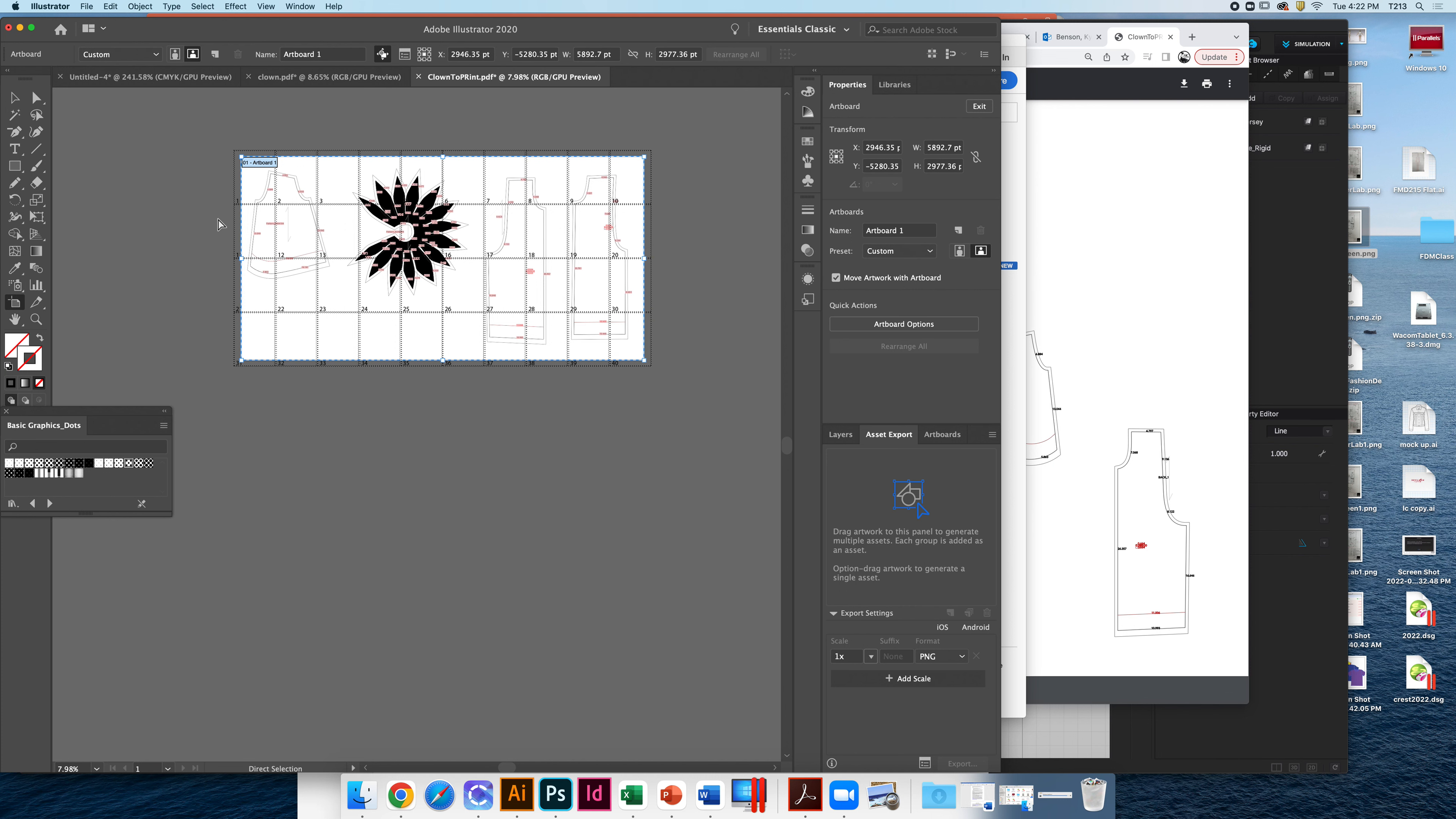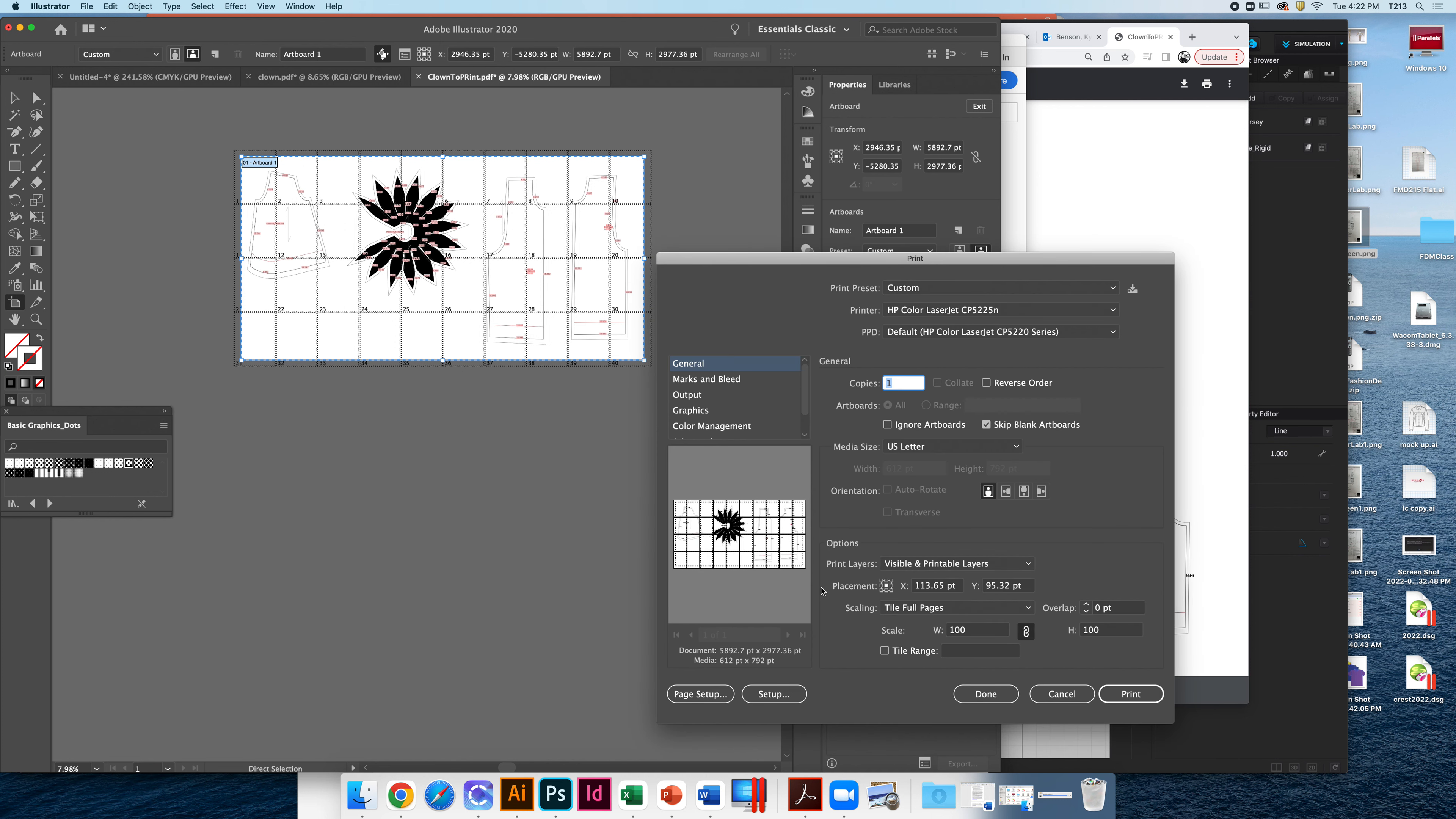So that's a little bit more manageable. So now I can go command P. And I would just say print. You could see what it would print. So that's pretty helpful.